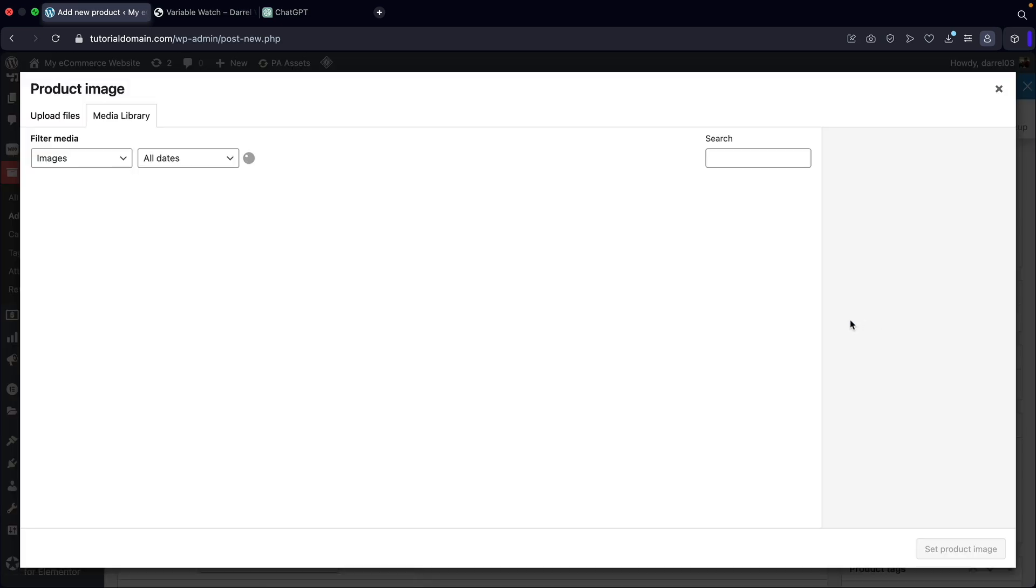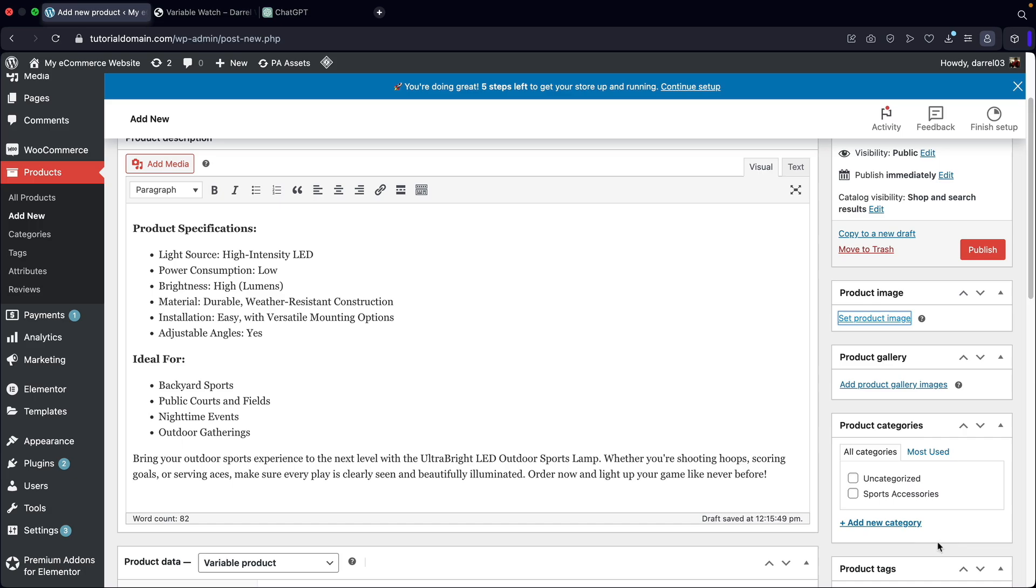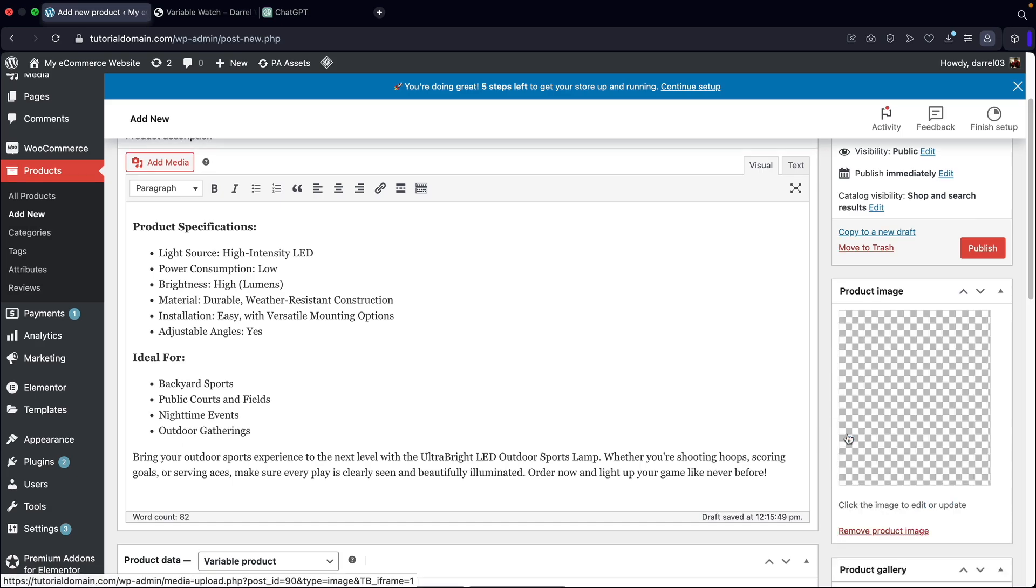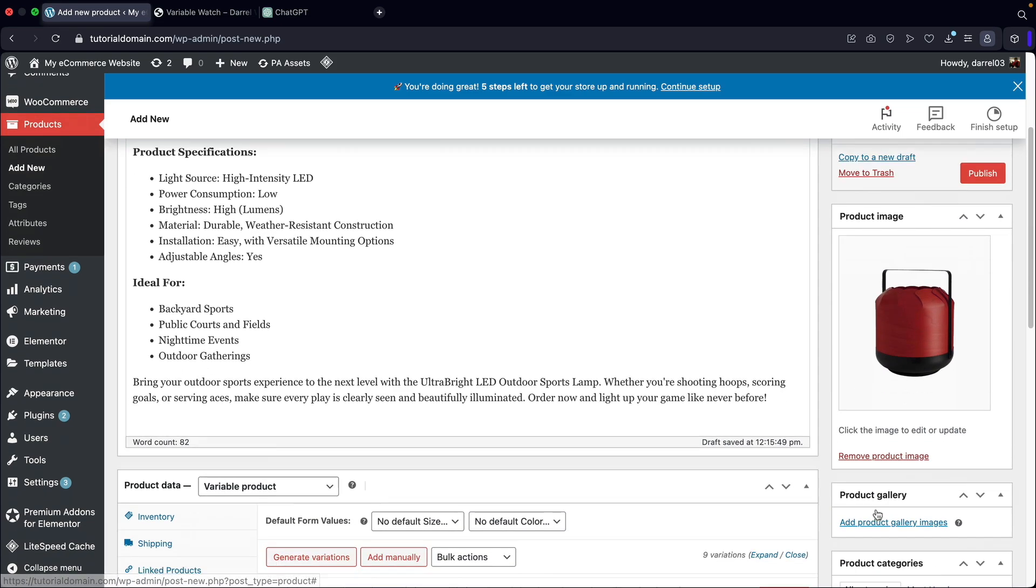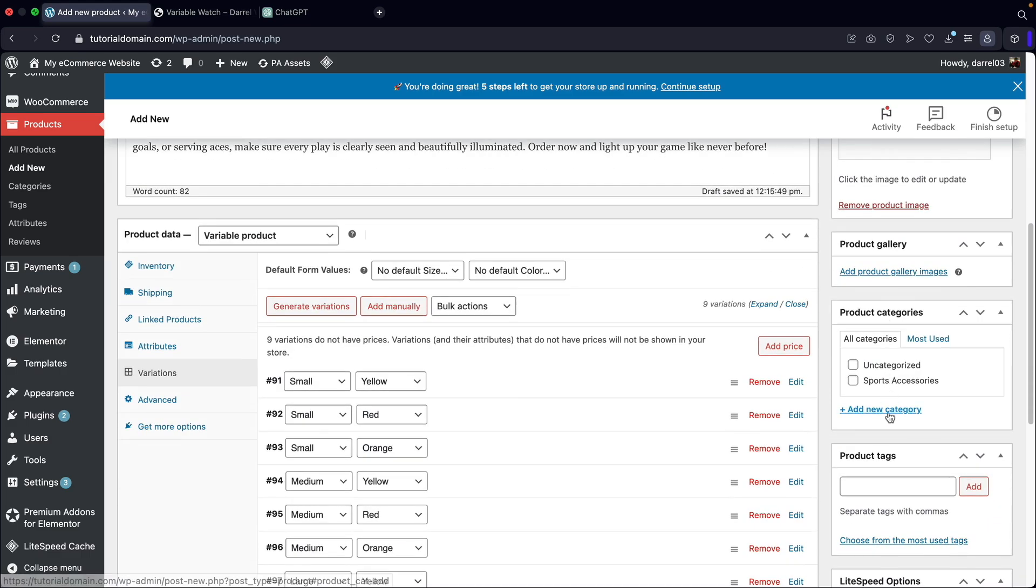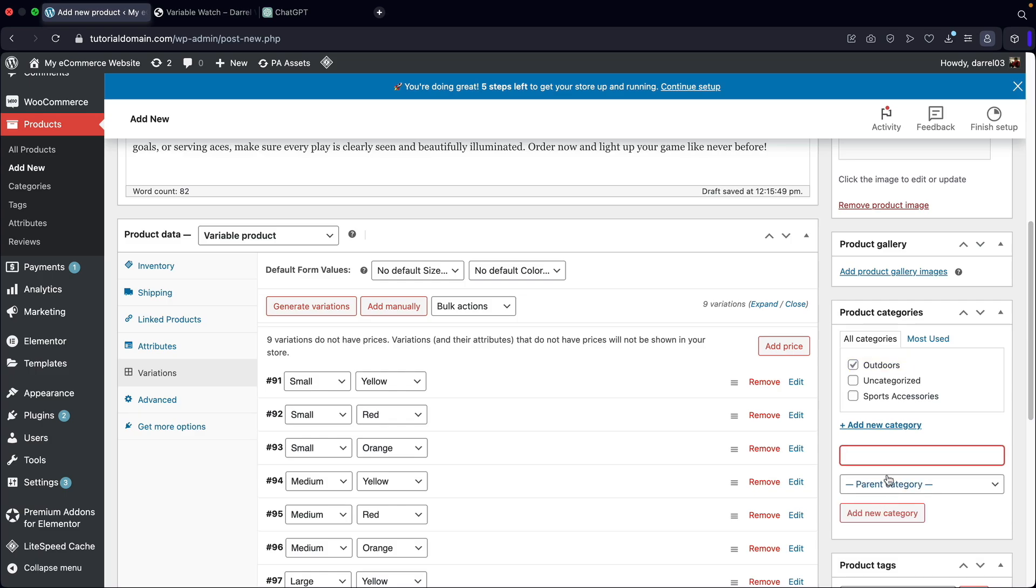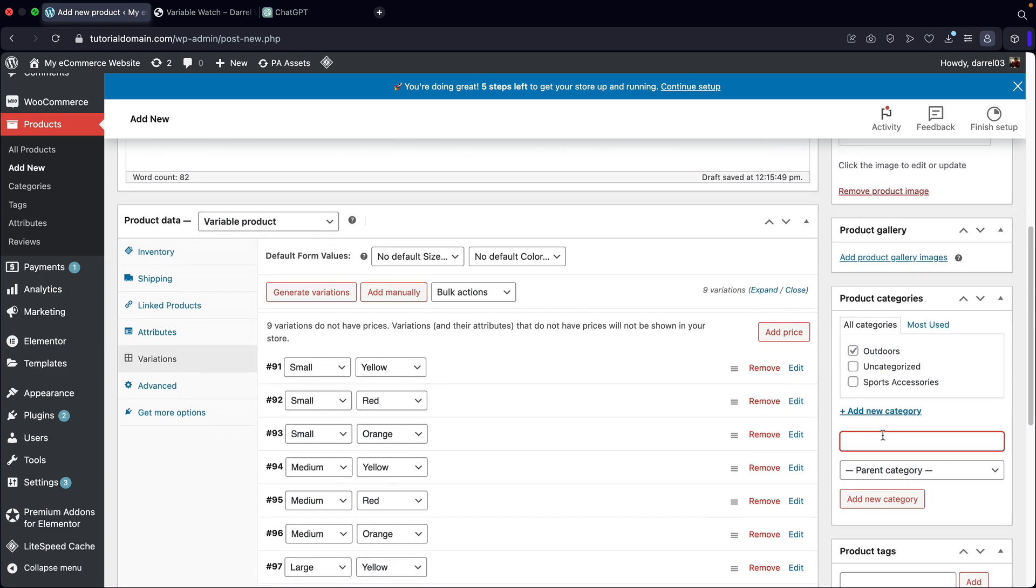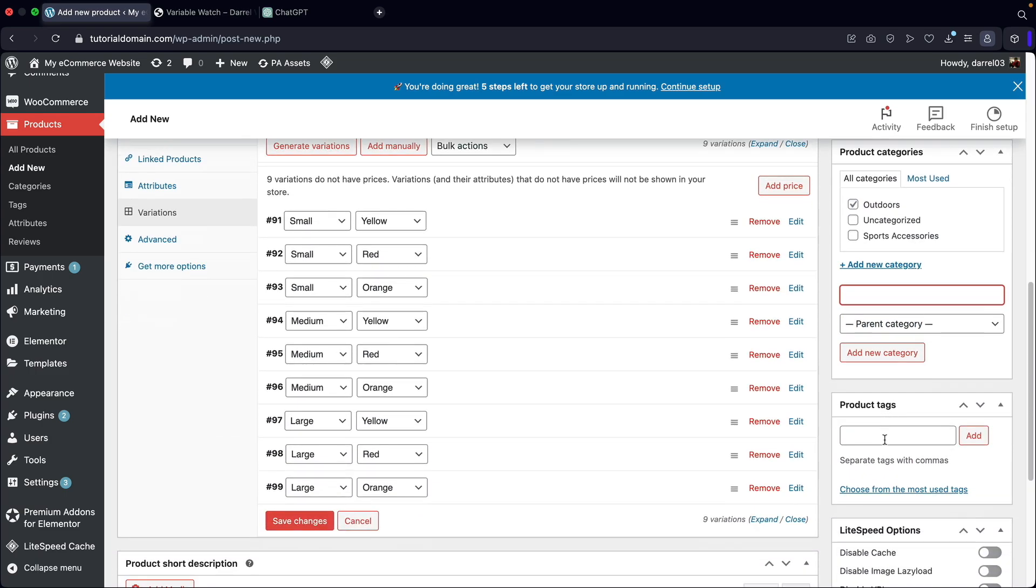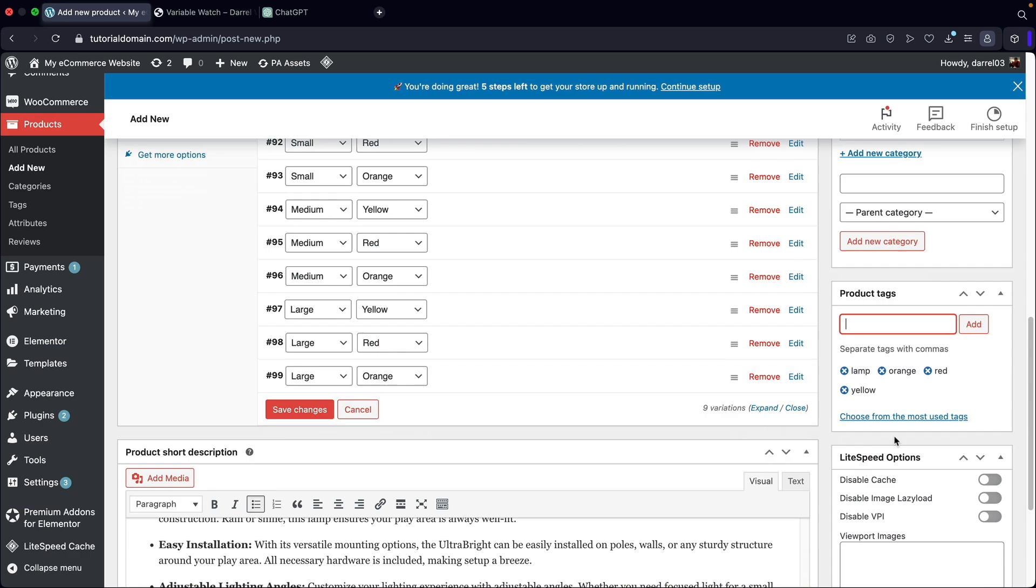Now I'll set a product image. I'll just select the red one as default. Product gallery images we don't really need to select, because we already have the other ones they can select from. But for the category, I'll put like outdoors. We'll create a new category for outdoors. Product tags, lamp, orange, red, and yellow.